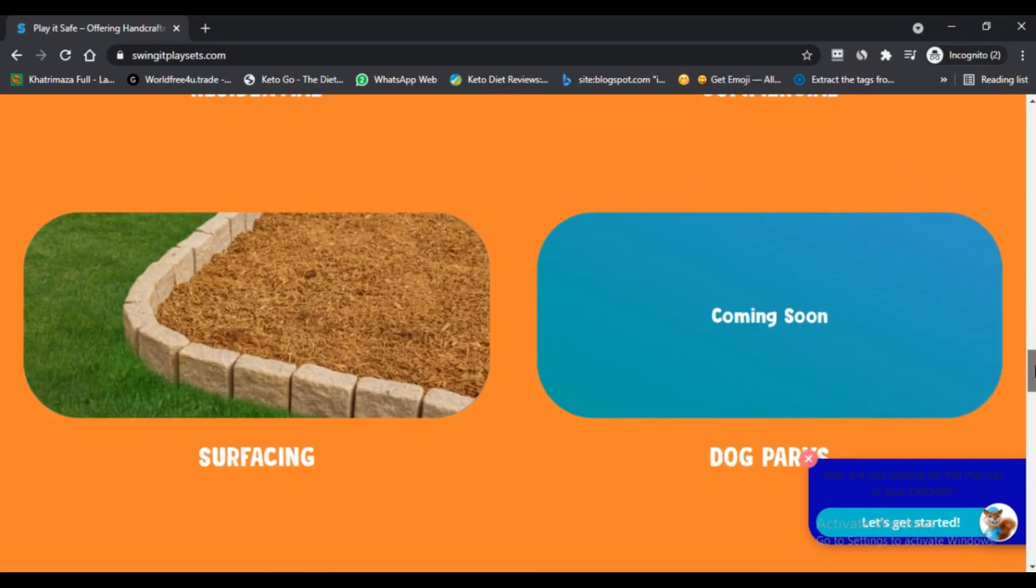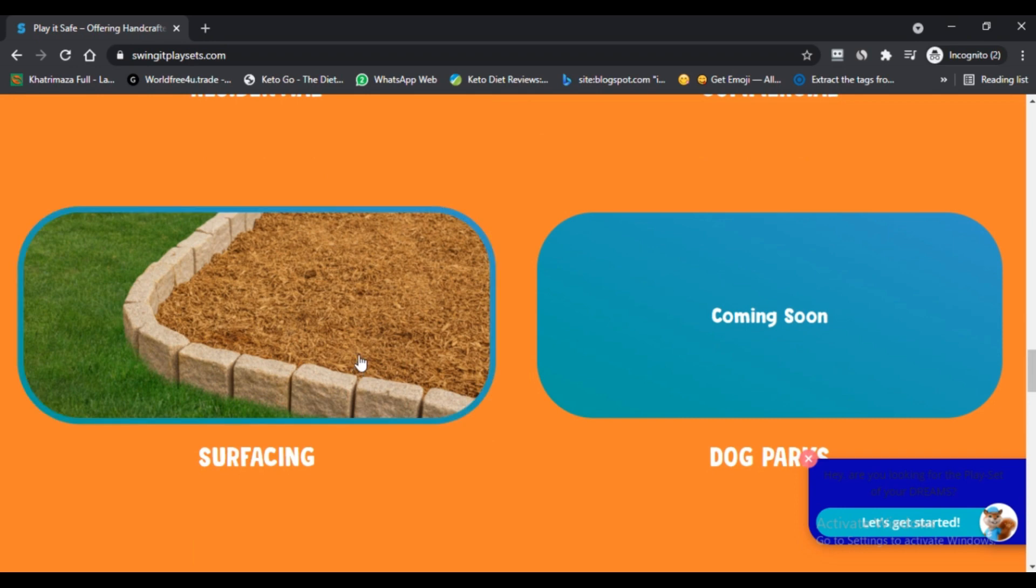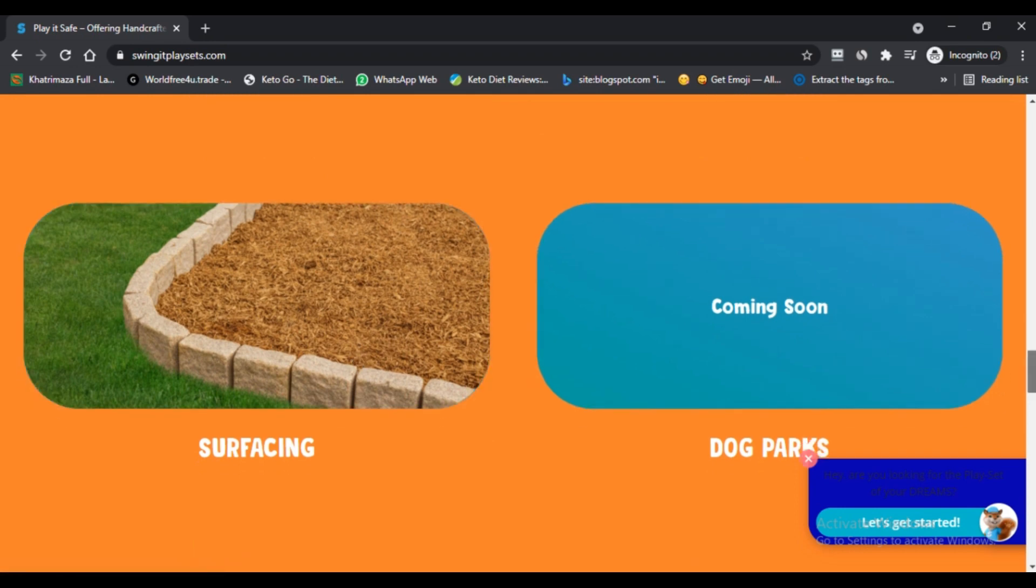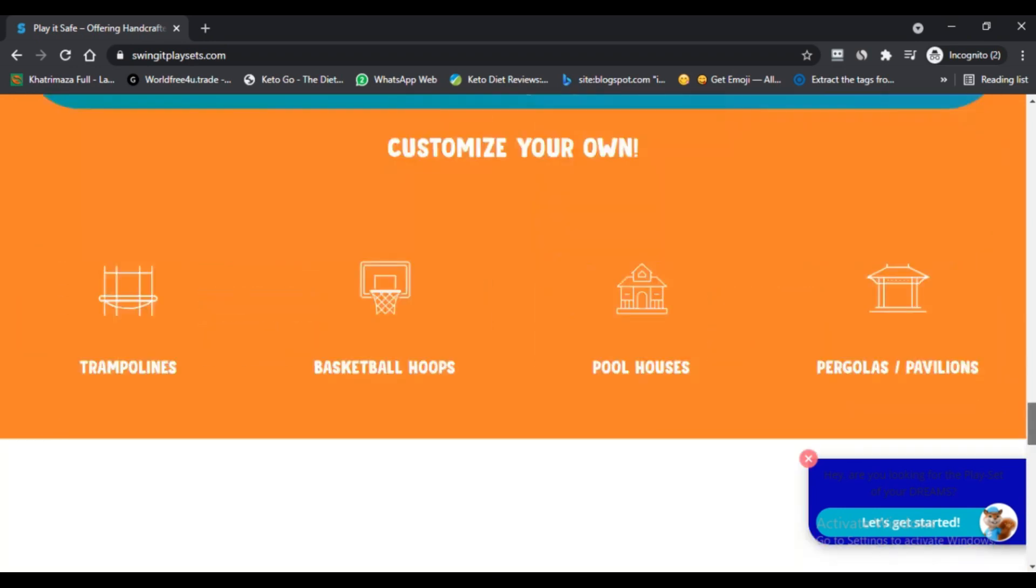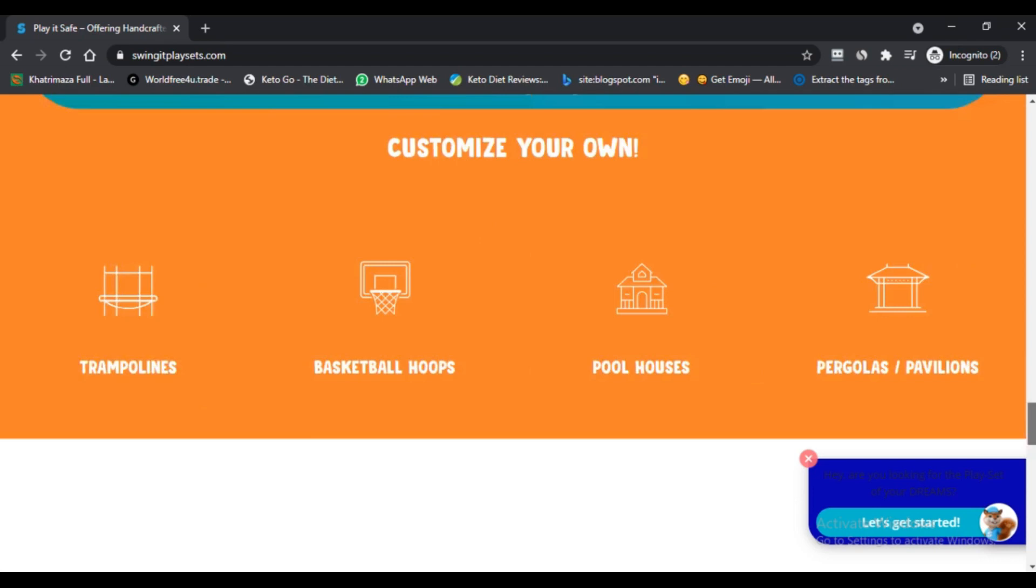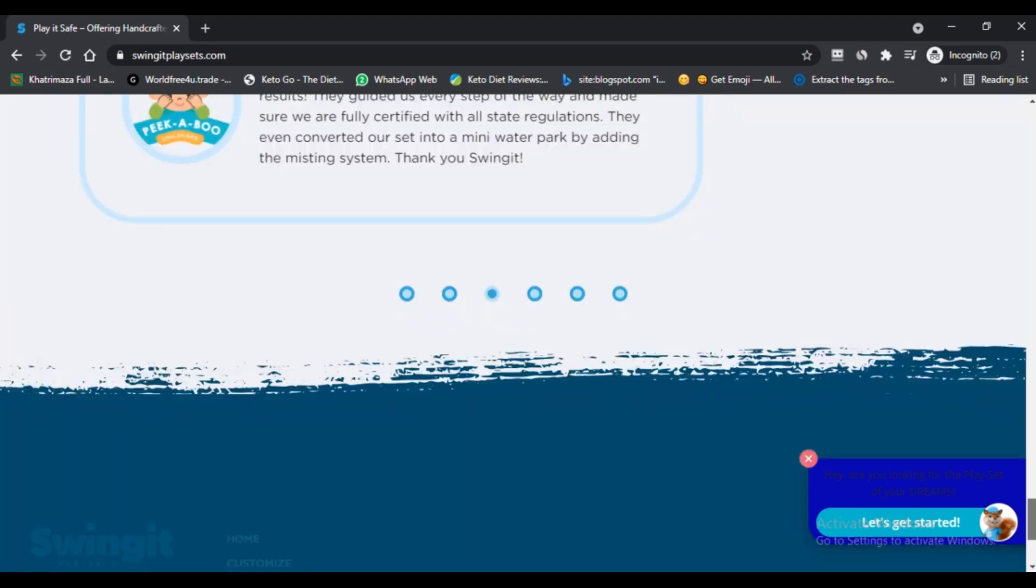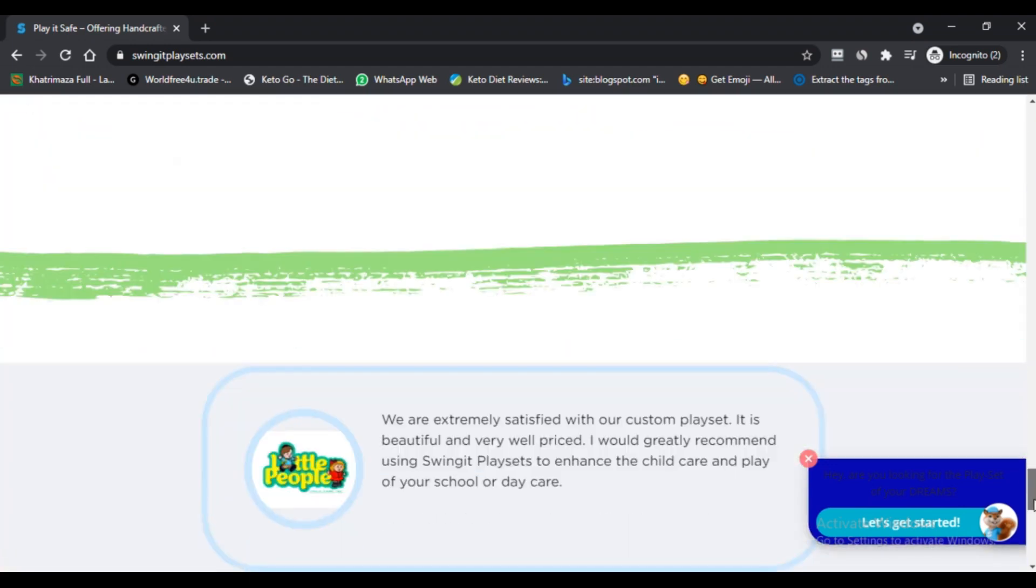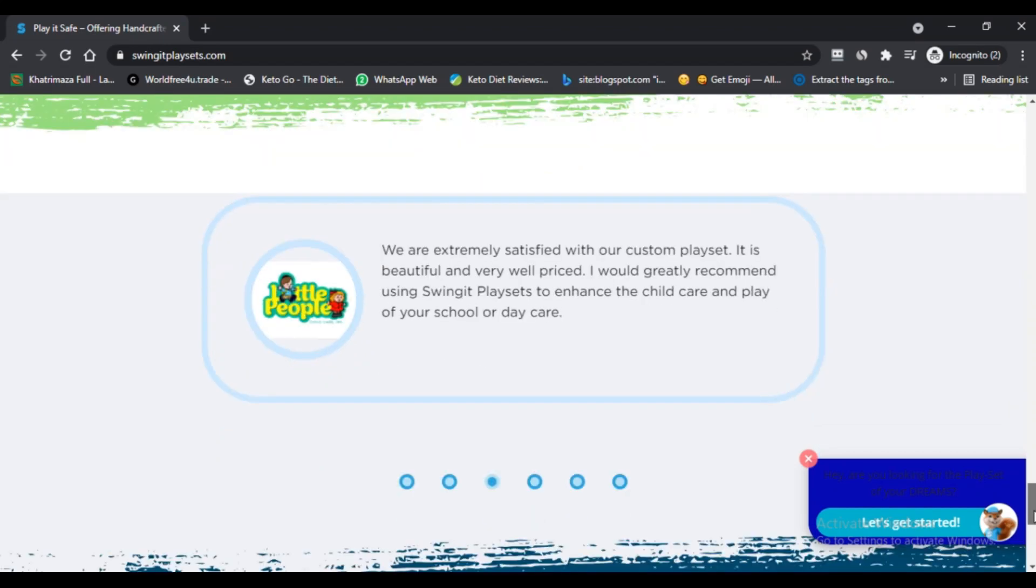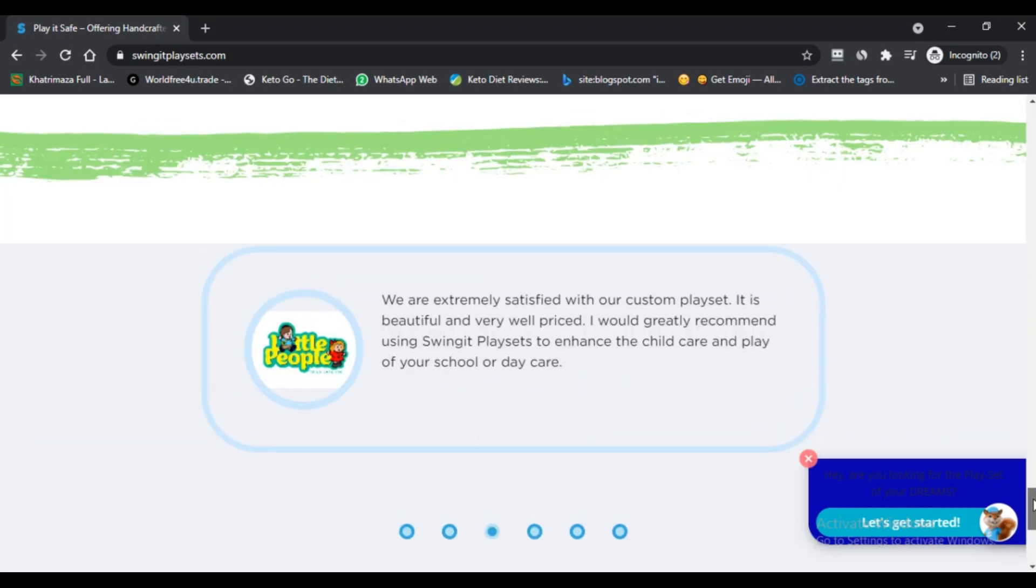Third, basketball hoops, picnic tables, pavilions, and pool houses are some other products available on their portal. Fourth, dog parks will be made available on the site. For more details, visit the product website.